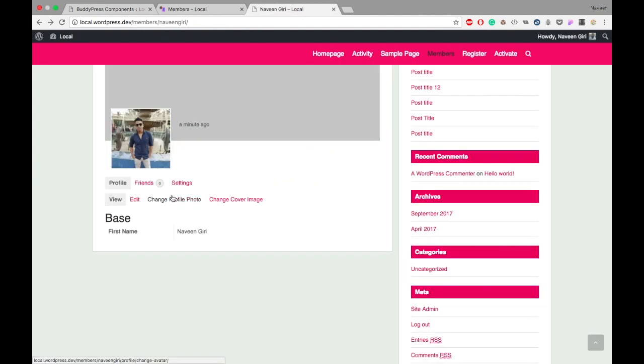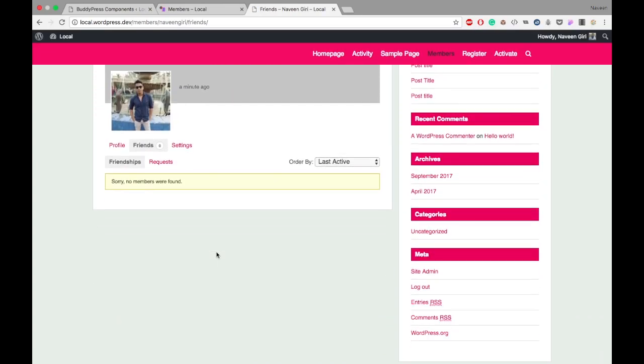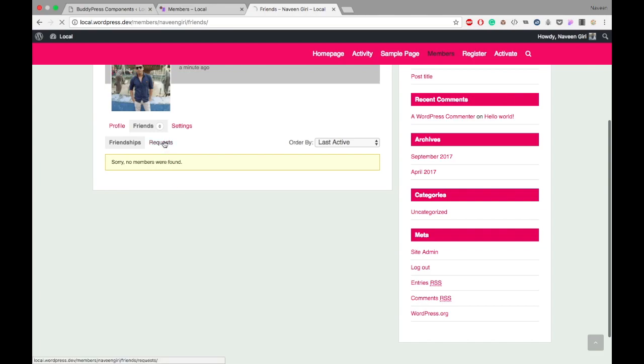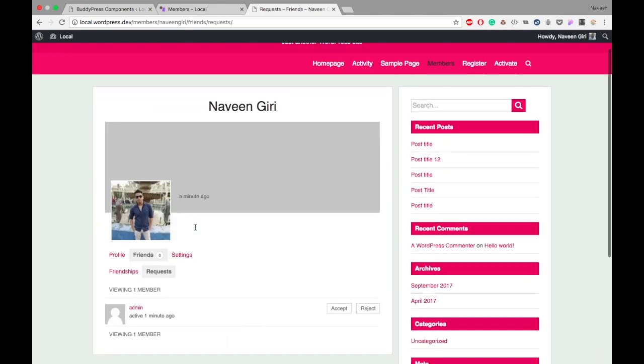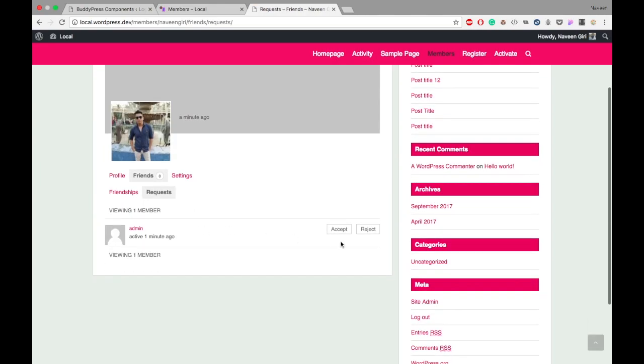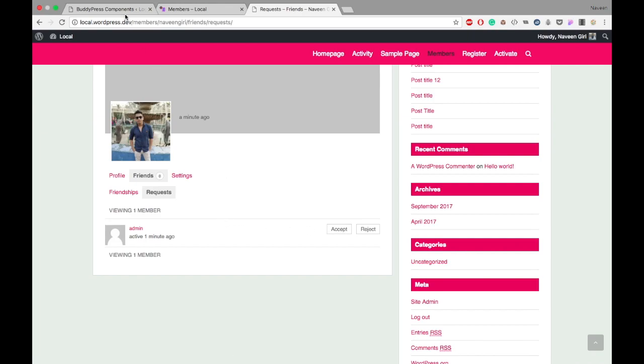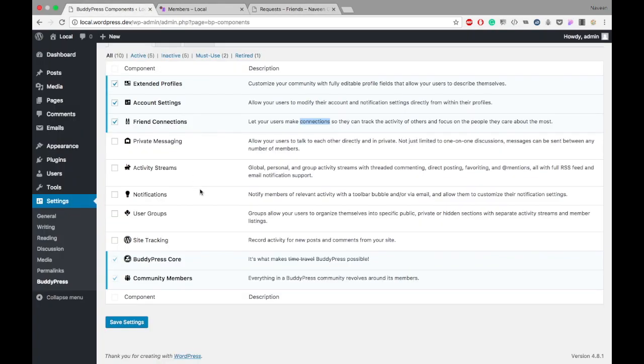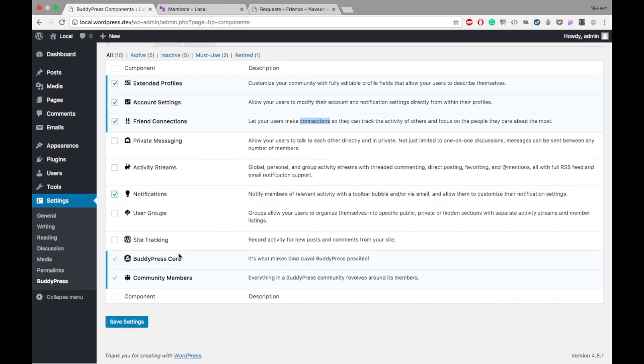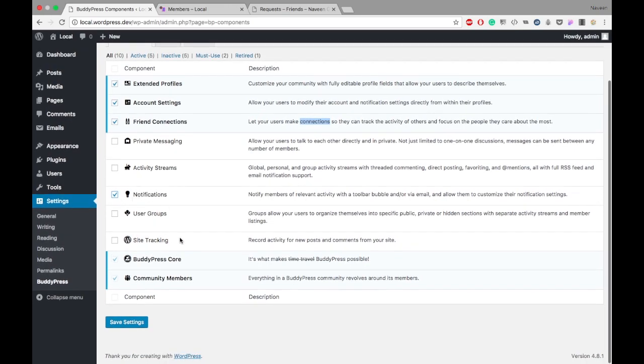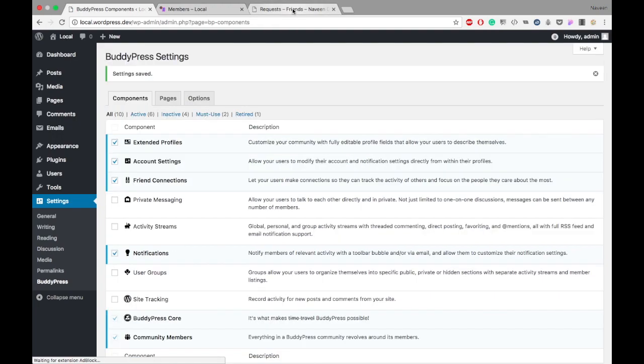We will go to the friend connection. Yeah, I got this request. I may accept it, but what I will do is enable the notification add-on. I will turn on this notification add-on and save it.